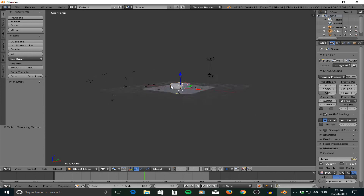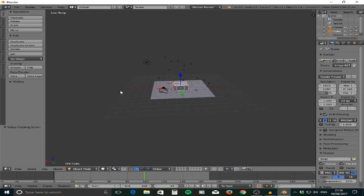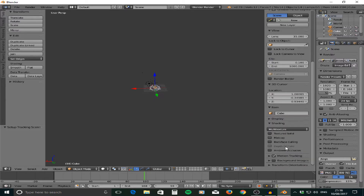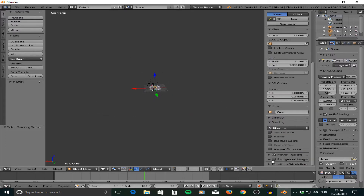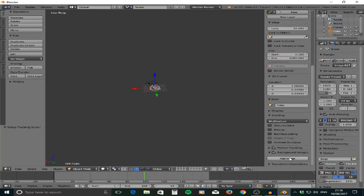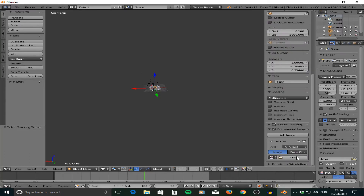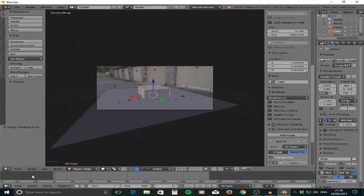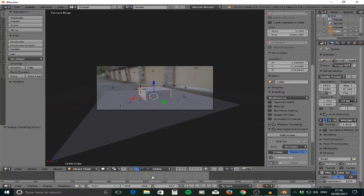Before continuing, go to the plus side panel and down to Background Image, drop that down, add an image, and set it as a movie clip. If you press zero on the numpad, you'll see it's added the movie into the background, which looks great.